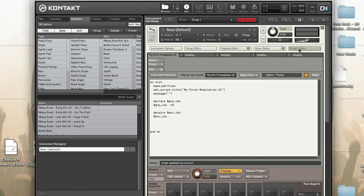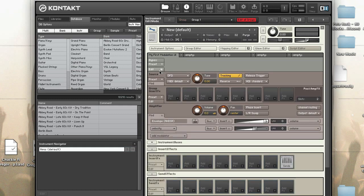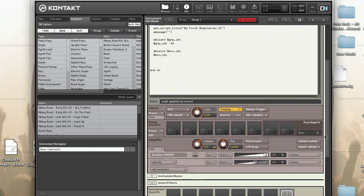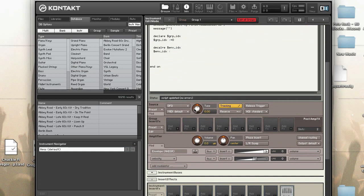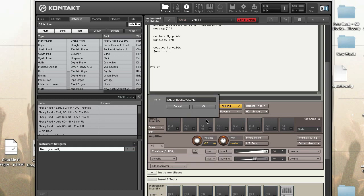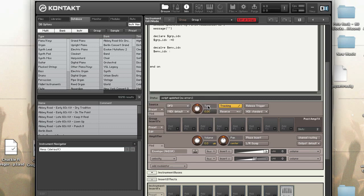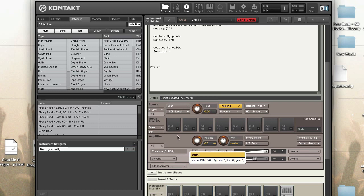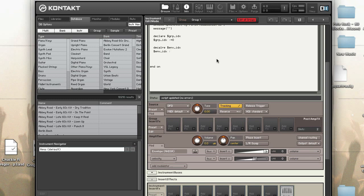Every time you make a new instrument, there is an AHDSR modulator built in. As long as you have the script window open and the editor open, you can actually see the name of this and rename it. The name of it is ENV_AHDSR_volume. I can rename it to ENV_volume for shorthand just to make it easier in code. So now this has an internal name of ENV_volume.